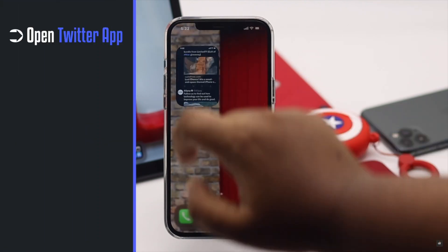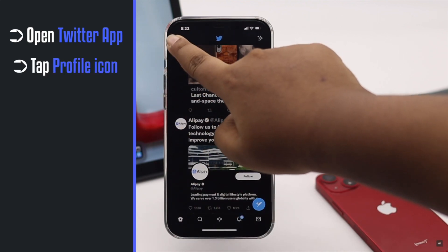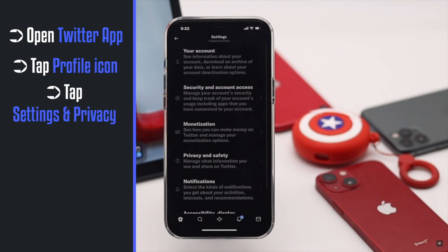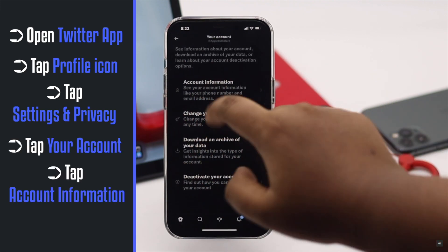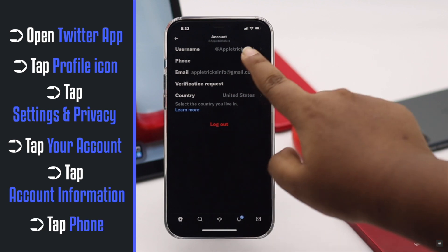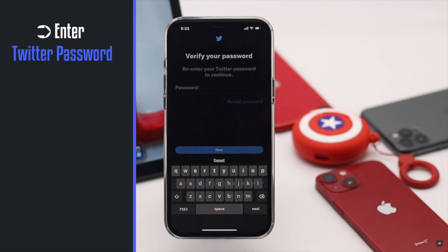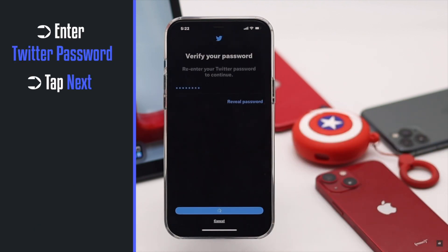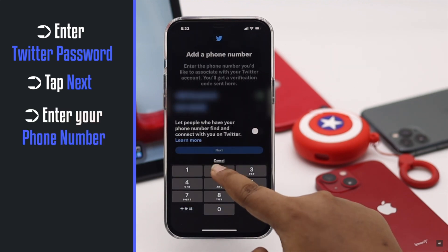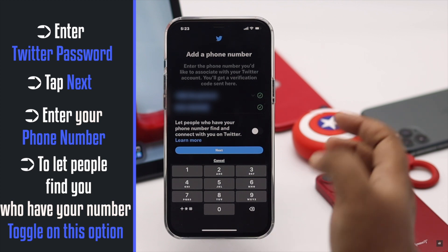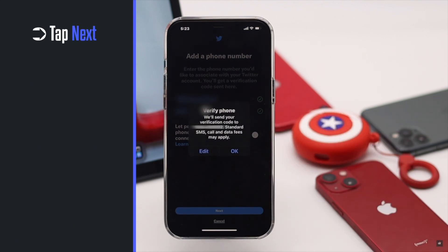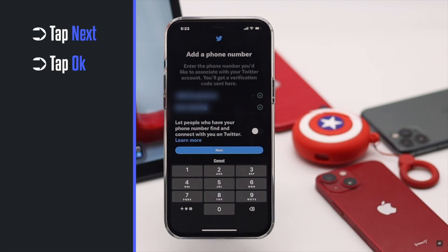Open Twitter, tap on your profile, tap Settings and Privacy, tap Your Account, tap Account Information, then tap Phone. Enter your Twitter password and tap Next. Add your number. If you want people who have this number to find you, toggle this option — we won't be doing it, but if you wish you can. Tap Next, then tap OK.